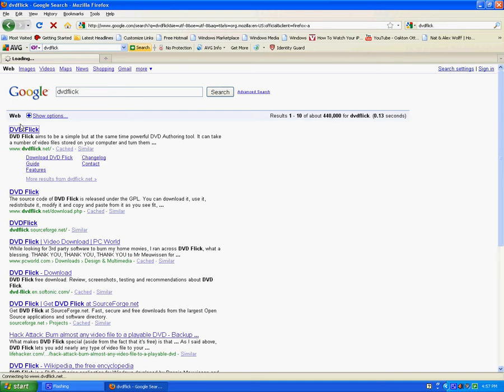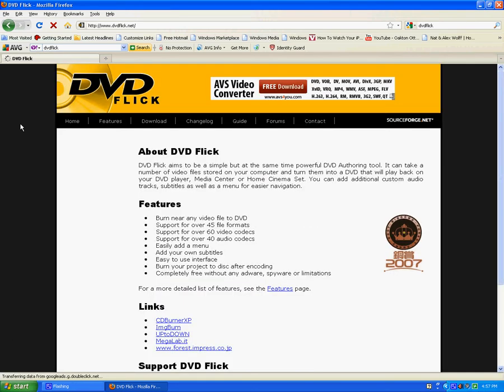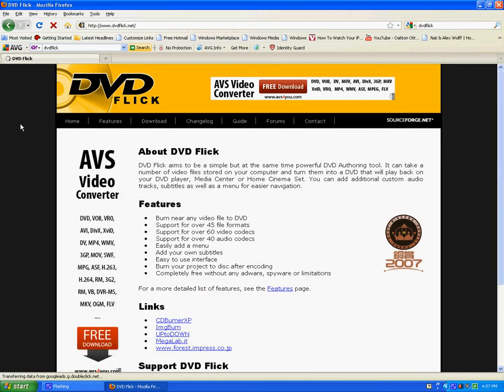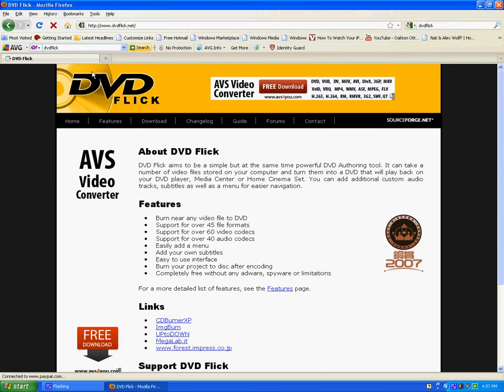Right there. And then once that is done loading, I'll show you what the page is going to look like. Okay, so I'm going into the DVD Flick website right now. It's going to be the very first one, like I said. Here we go. It's going to look like this with a big CD right there and it says DVD Flick.